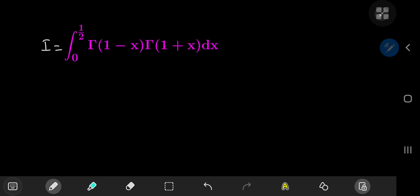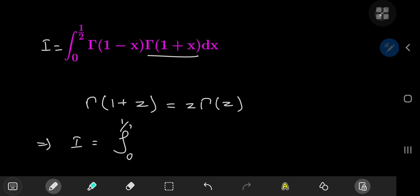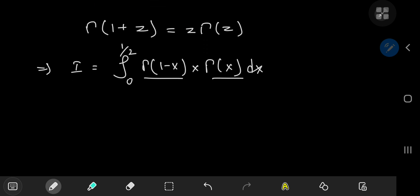We're going to call our integral i, so we have something to refer to. We notice that we have gamma(1 plus x), and making use of the recursion formula for the gamma function — which states that gamma(1 plus z) equals z times gamma(z) — this implies that i is in fact equal to the integral from 0 to 1/2 of gamma(1 minus x) times x times gamma(x) dx. Notice that we now have the structure gamma(x) times gamma(1 minus x).